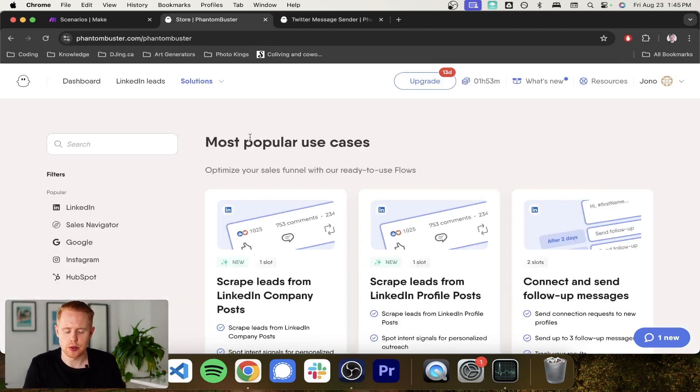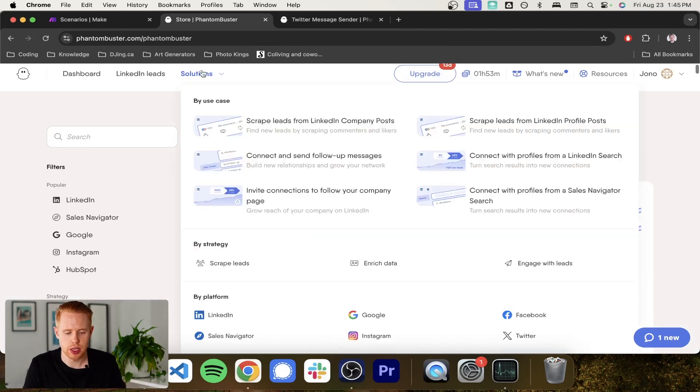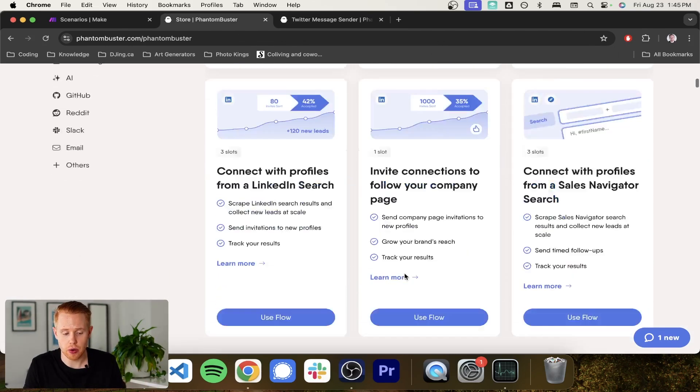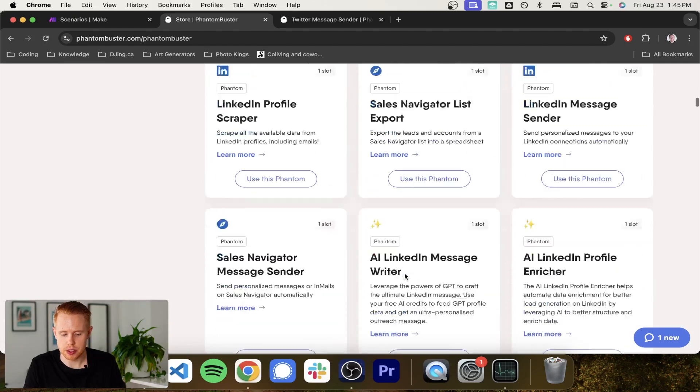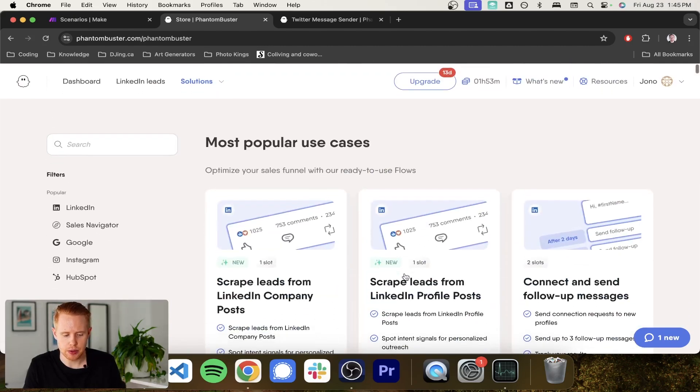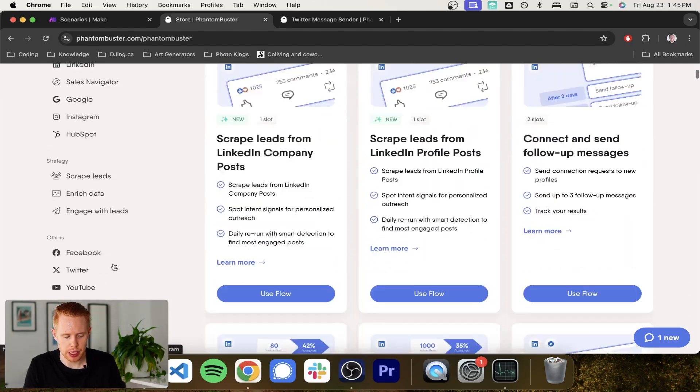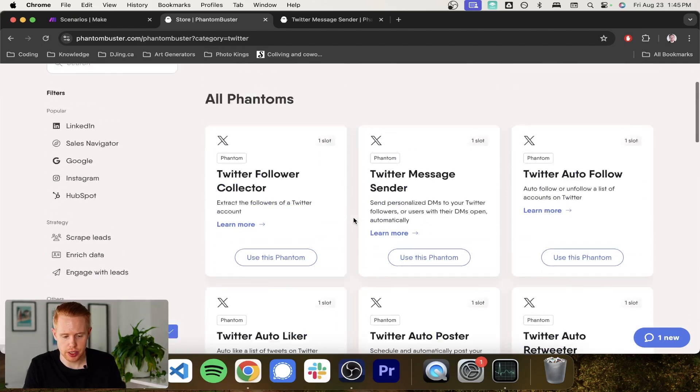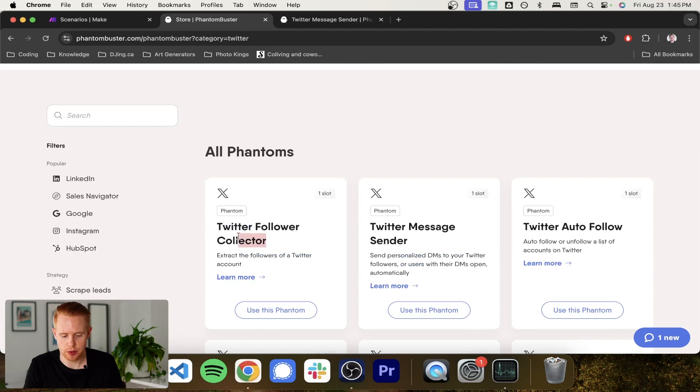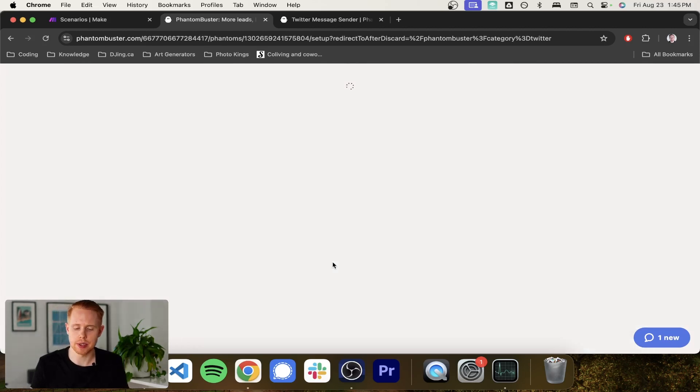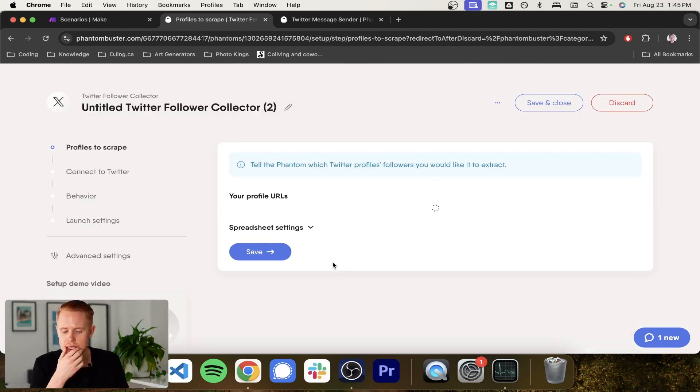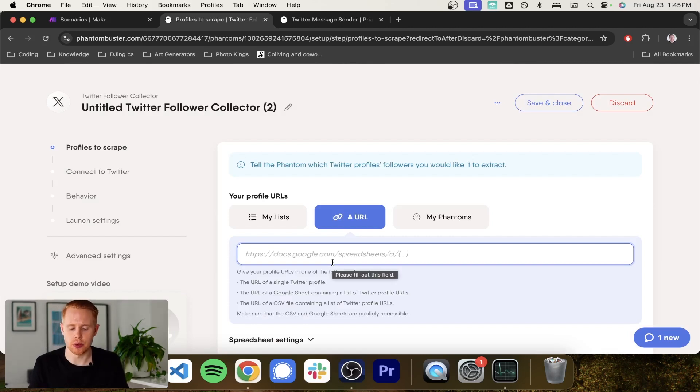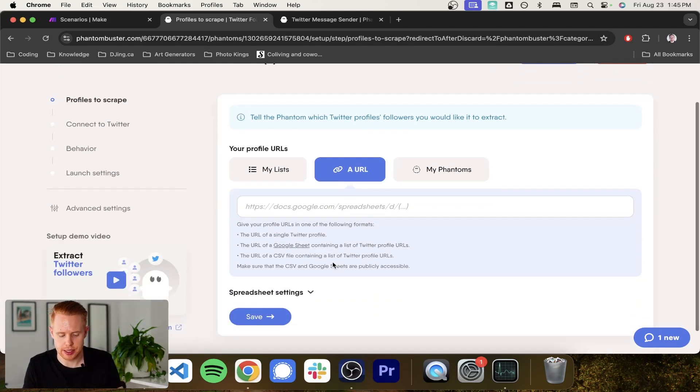When we go into PhantomBuster, you can go into the solutions. You can see all these different options that you have here. And what we're going to do is come down into the Twitter section here and we're going to use the first one, which is the Twitter follower collection. So we'll use this phantom and it's going to prompt us to move forward to set this up.